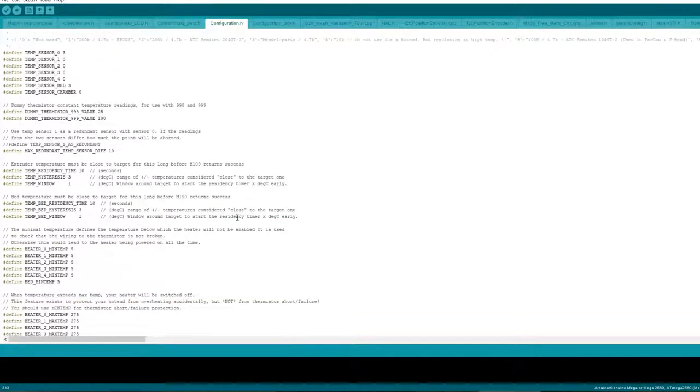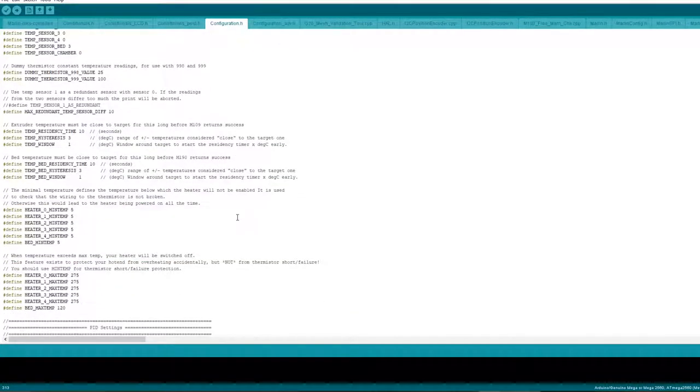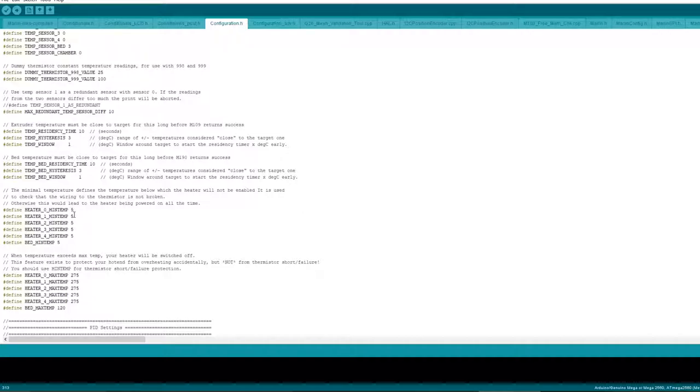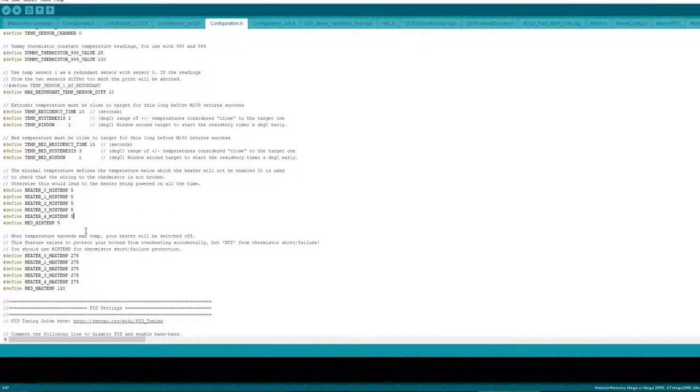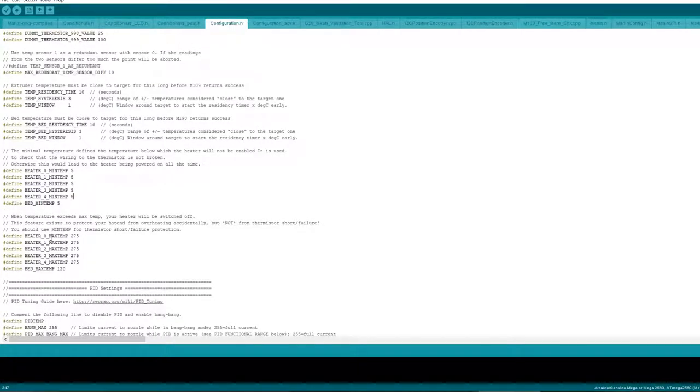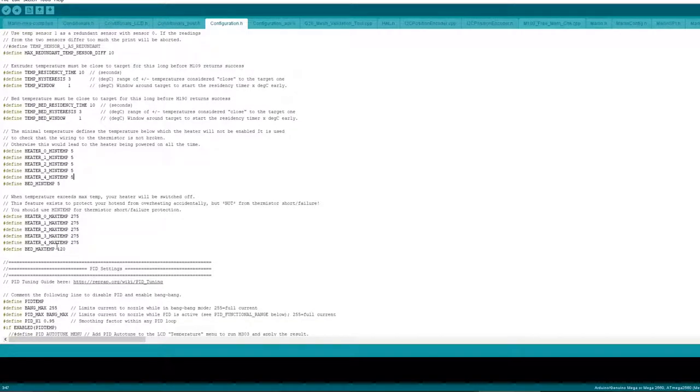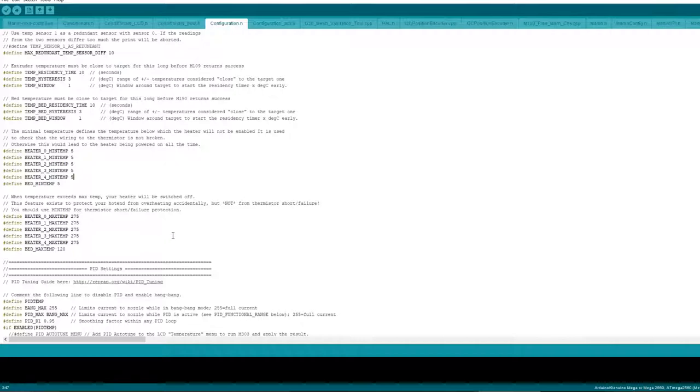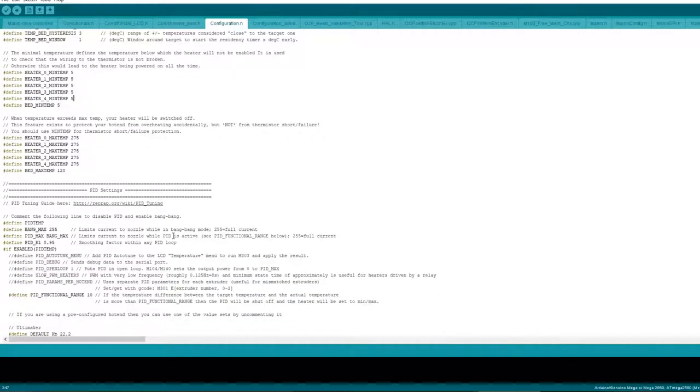Moving on. You can set your heater min temp which is suggested 5. Your max temp suggested 275. Your bed temp. I was suggested on Tom's video 120 not 150 so I did that.